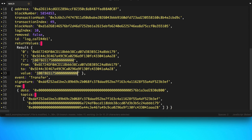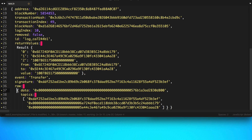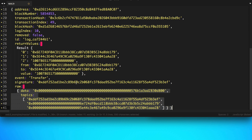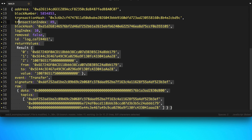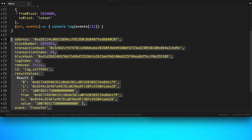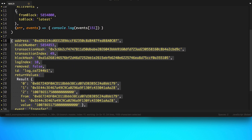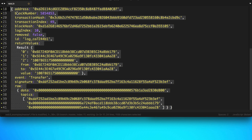This is the name of the event and its signature, and this is all the raw data. If you've watched my other tutorials about how to use raw data, this is a good example of what the event looks like — and this is all data that you could use.